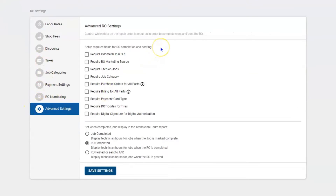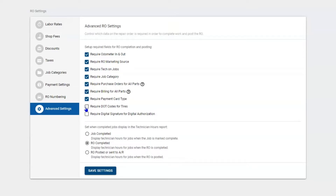Here you can set up a roadblock to make sure that your team is collecting information. If you want to make sure that we are collecting an odometer reading, RO marketing source, if we're dispatching, putting categories on jobs, making sure all parts do have a purchase order, making sure all parts are being paid for or billed out, you can determine what kind of credit card we're taking, DOTs on tires, if you're dealing with any aftermarket warranties for tires you're going to need those, and then you can require a digital signature for authorization.